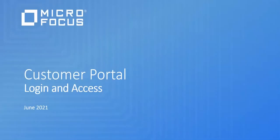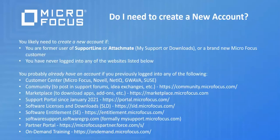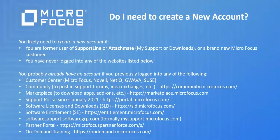I am going to show you the login and access to the customer portal. Firstly, do you need a new account? Here are some criteria.